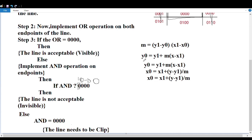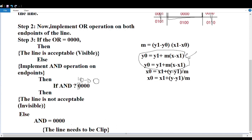Using the formula: Y0 is equal to Y1 plus M into (X minus X1). When the line intersects the left side boundary, we consider that. When the line intersects the right side boundary, we use the same formula: Y0 is equal to Y1 plus M into (X minus X1). Based on these two conditions — left boundary and right boundary — we start the clipping operation.